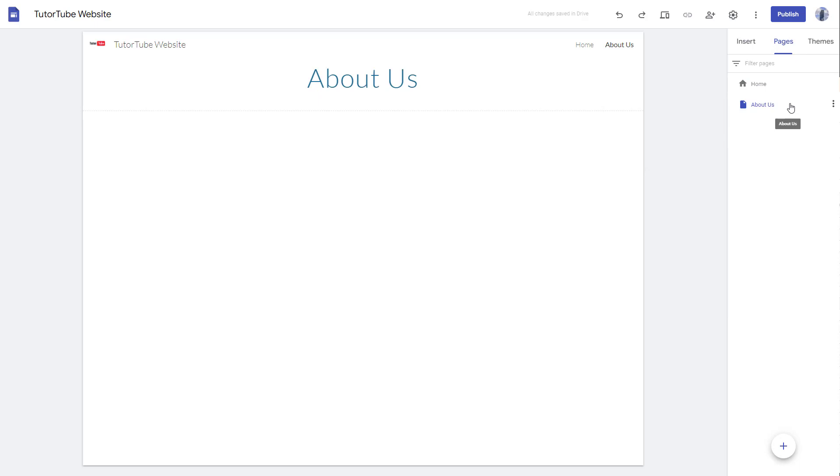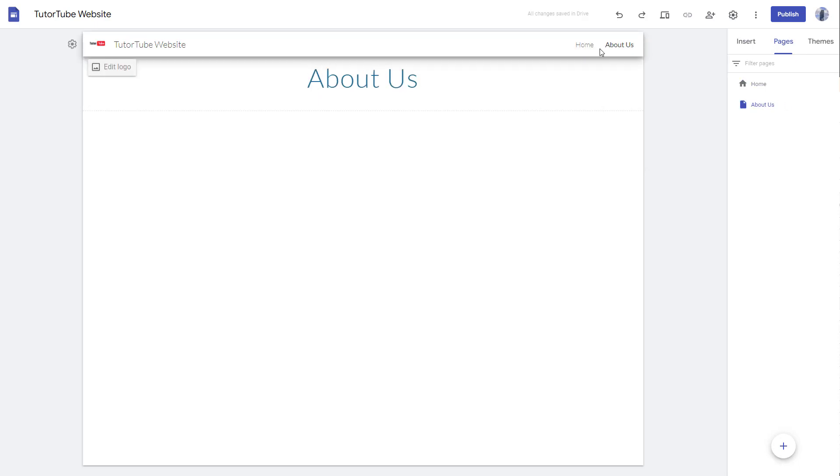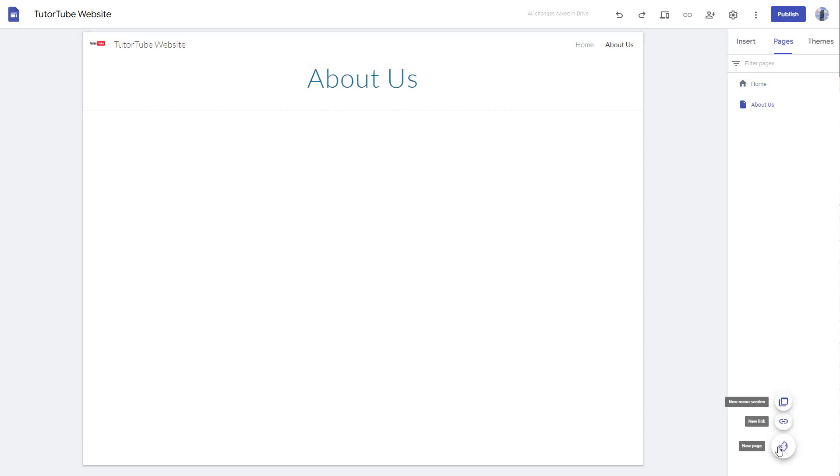And you can see that About Us page has been made. And on the top now you can see Home and About Us. And as I click on this, you can see that the pages seem... You can click on the plus button and add in more pages as you wish.